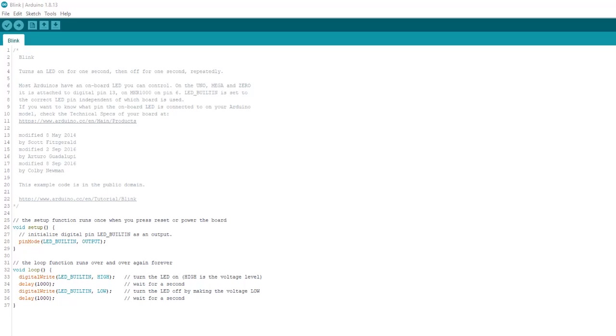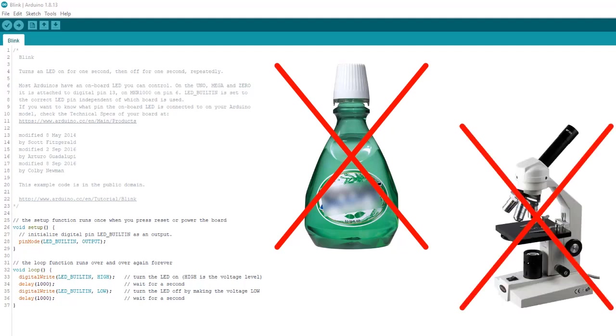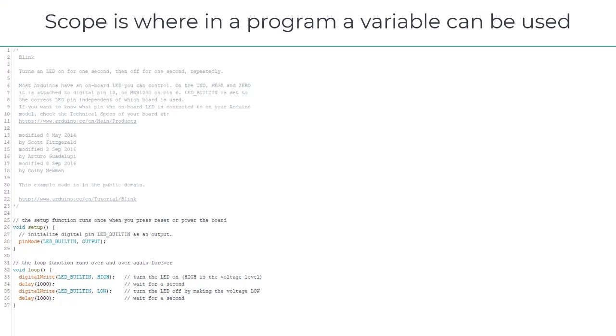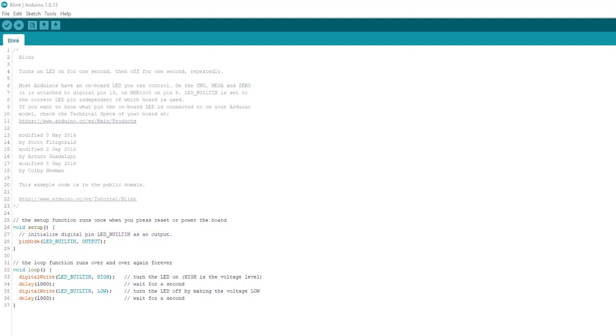No, I'm not talking about the stuff you rinse your mouth out with or use to look at germs with. Scope in the world of programming refers to where in a program a variable can be used. It refers to the parts of a program or code block that can use a certain variable. Now this may sound a little weird and confusing, but don't worry, we're going to clear that up and it's actually pretty easy to understand.